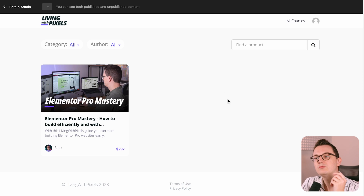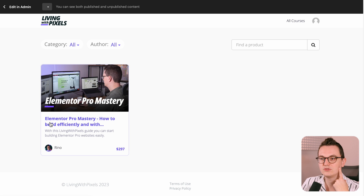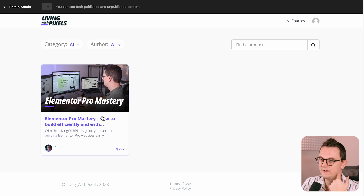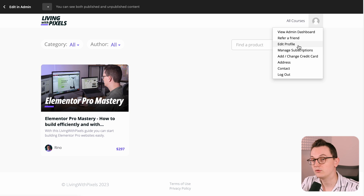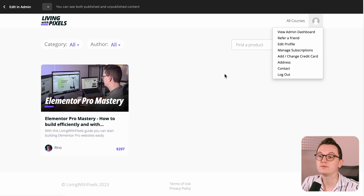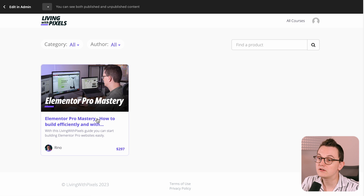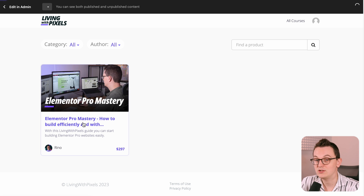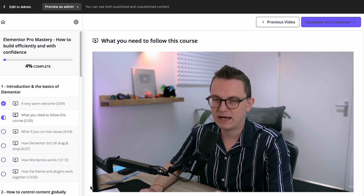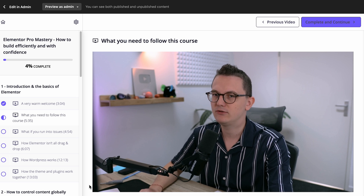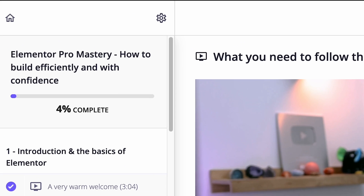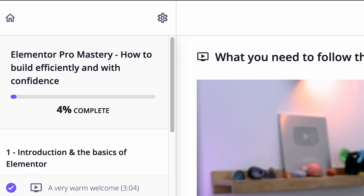When you buy the course, you will get a Living with Pixels online school account where your course is connected to. This account is just for you and it will also be the place where you will find your other courses from Living with Pixels that you have bought or will buy in the future. The platform automatically tracks your progress in percentages, which is also kind of cool.